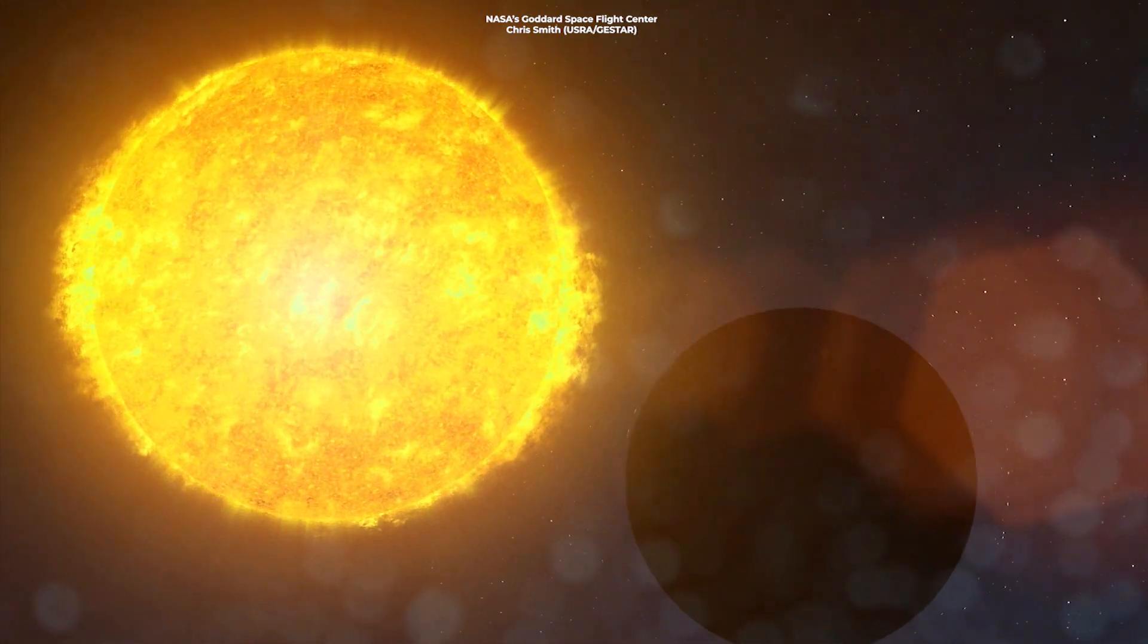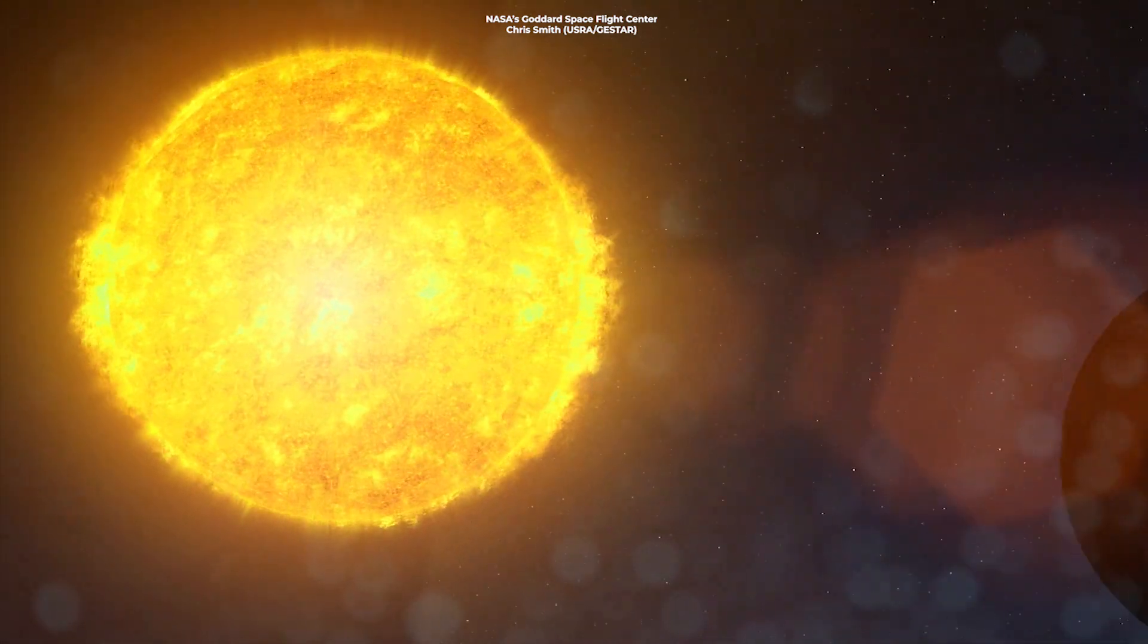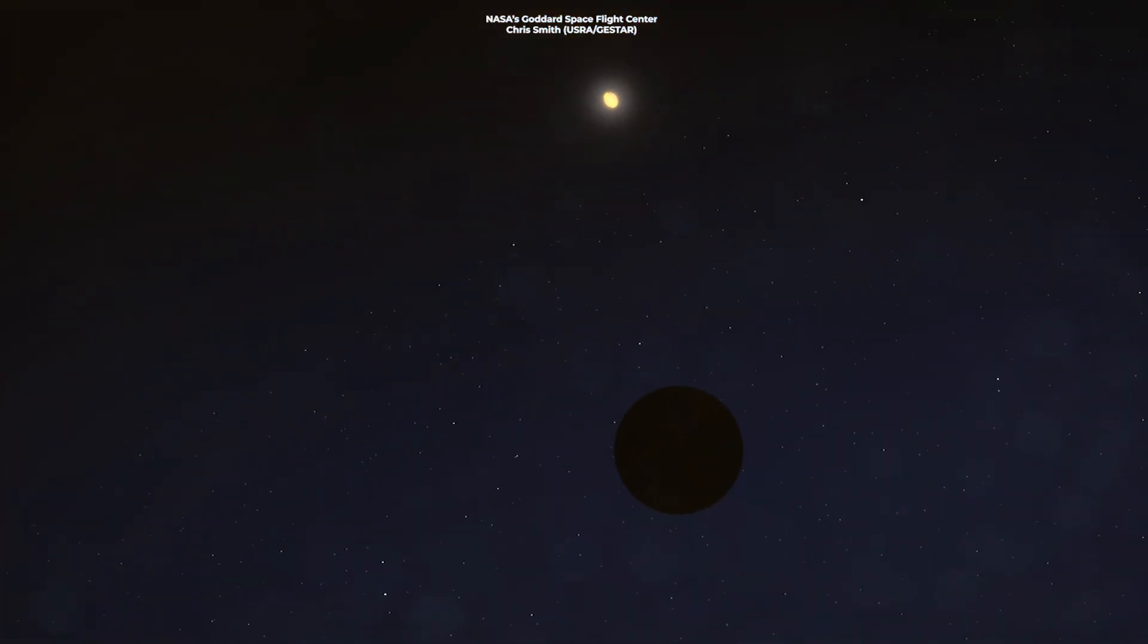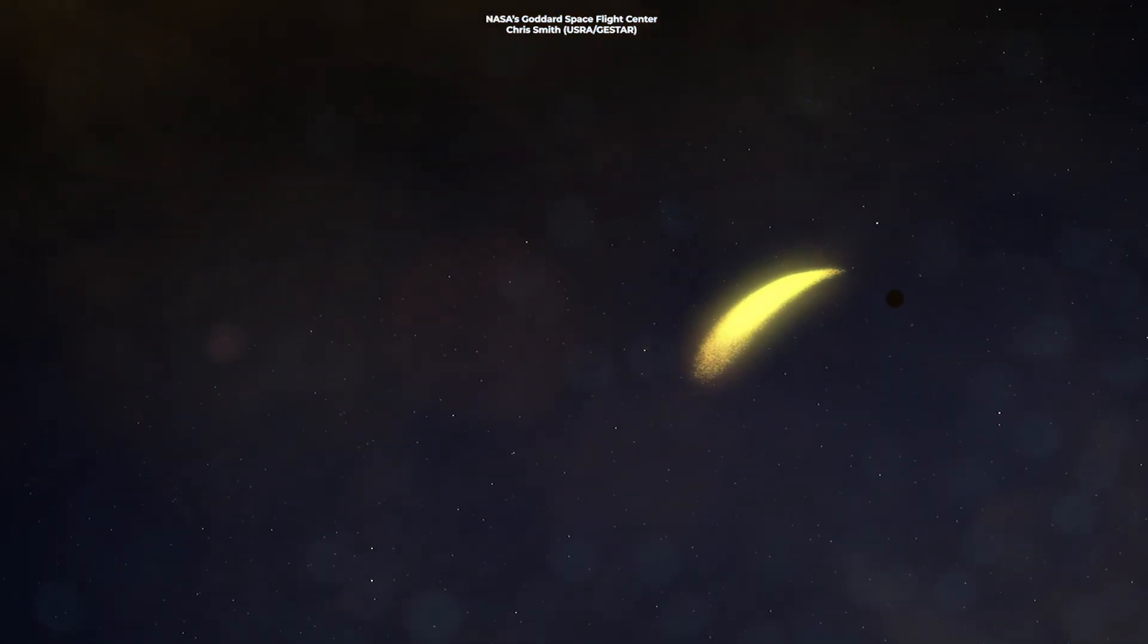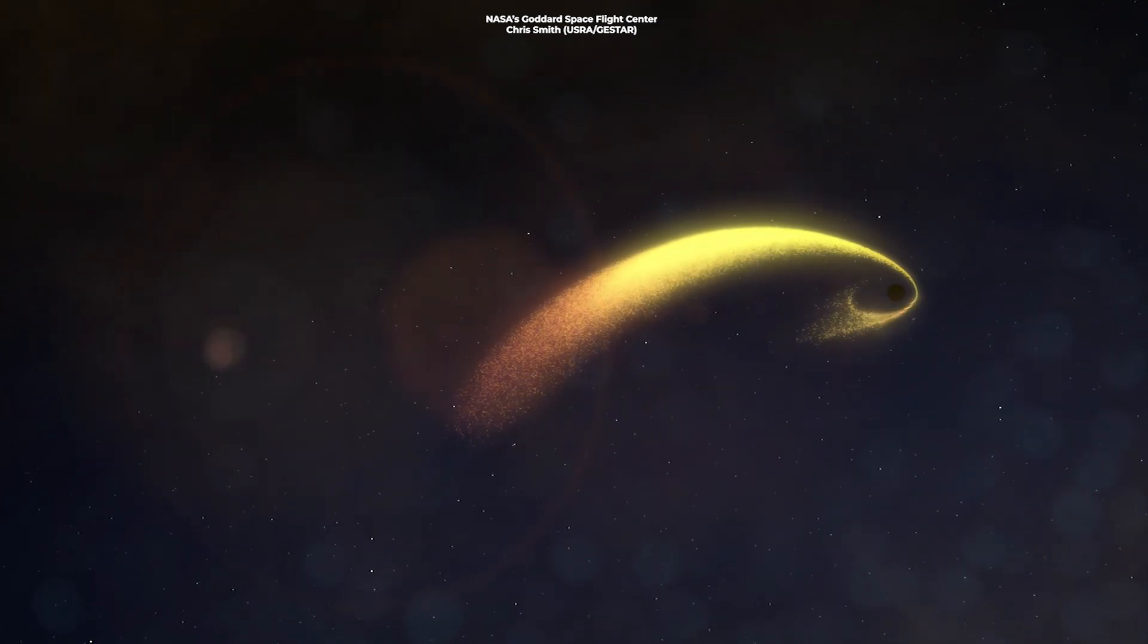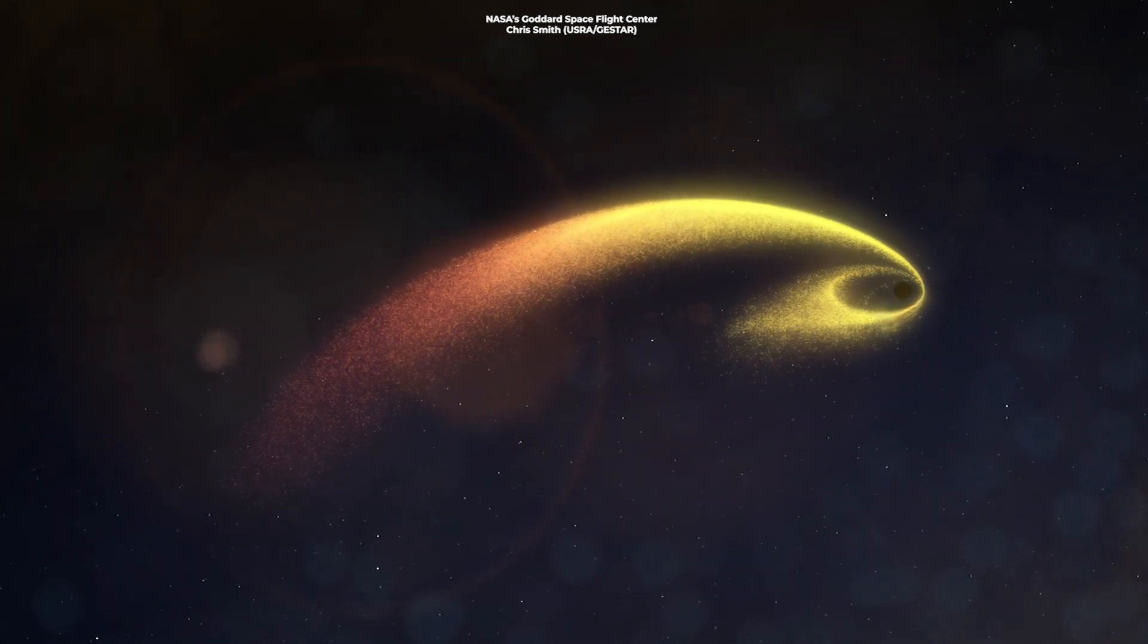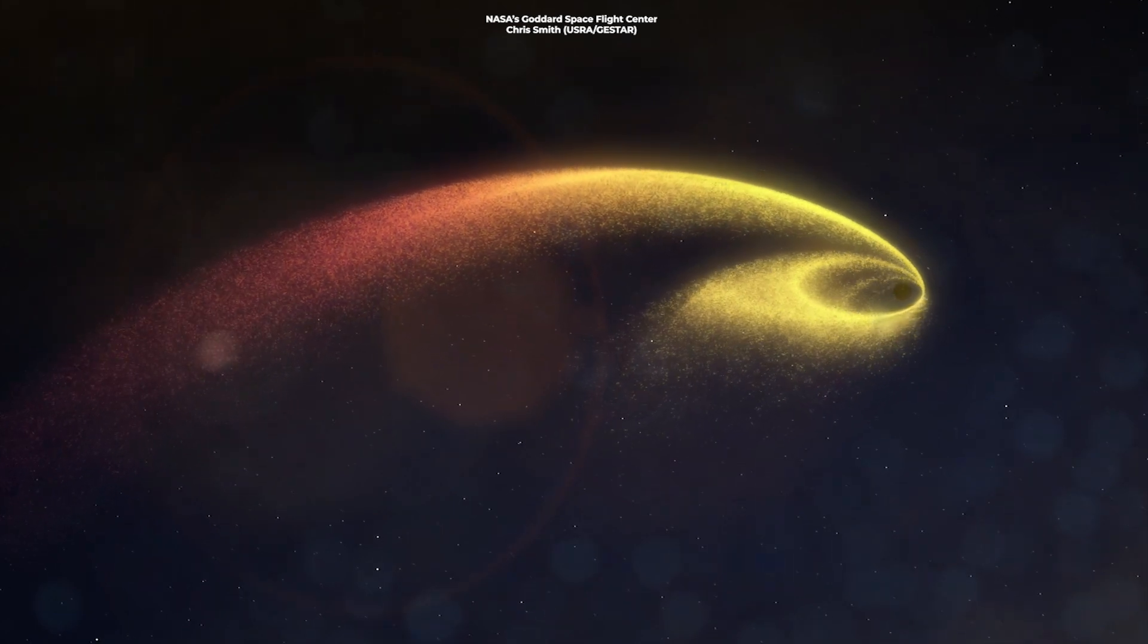A tidal disruption event is when a star wanders too close to a giant black hole and gets ripped apart by tidal forces. Astronomers have just caught a glimpse of such a star being spaghettified as a colossal black hole rips it apart.